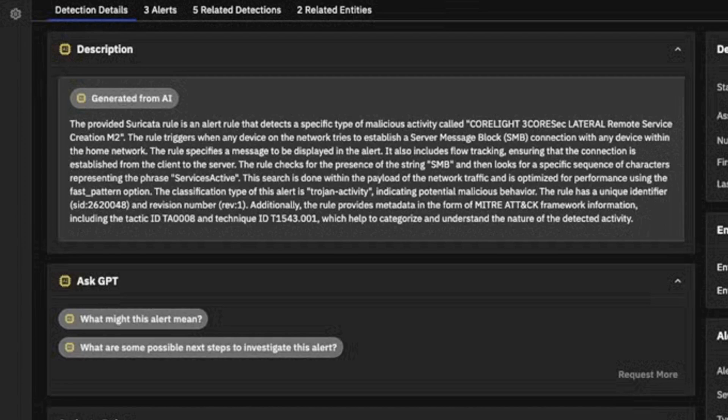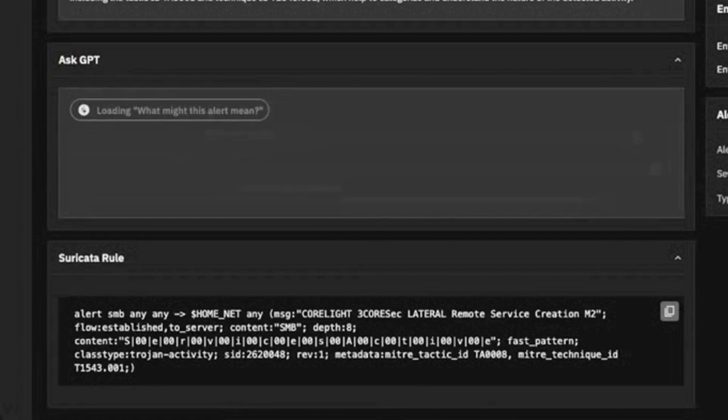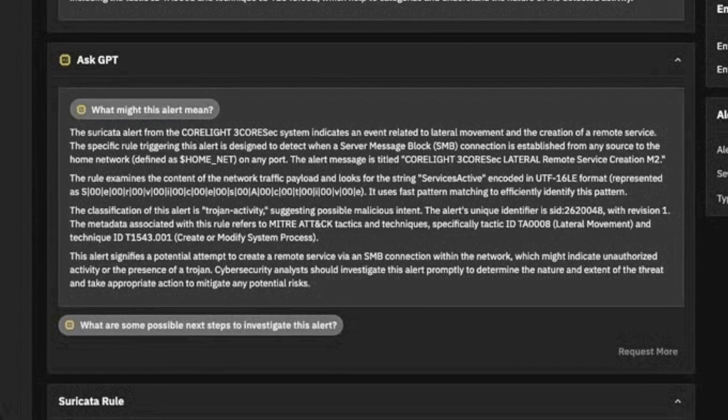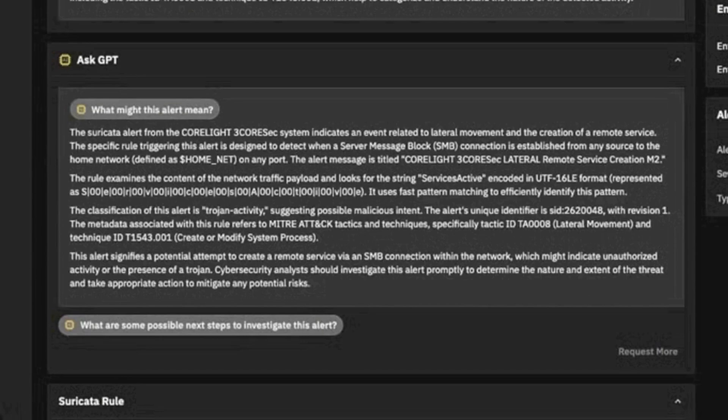If I needed more information, I could ask what might this alert mean and what are some next steps to investigate this alert. But I know that SMB services should not be on this server. Due to that, I recognize that this warrants further investigation by our incident response team.